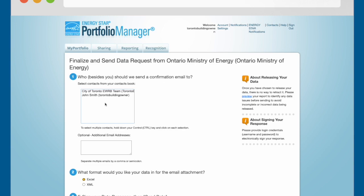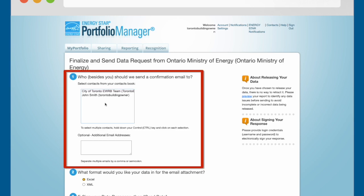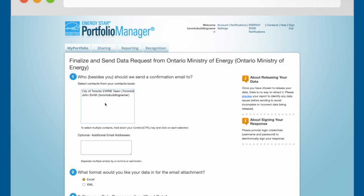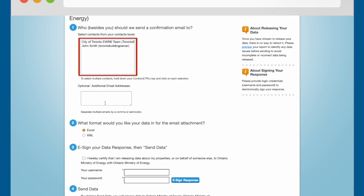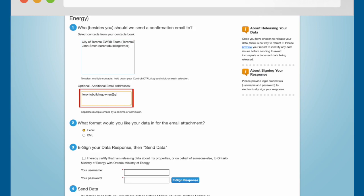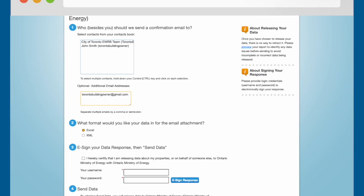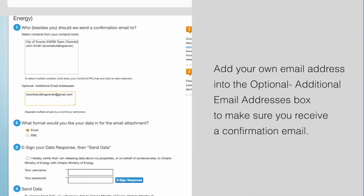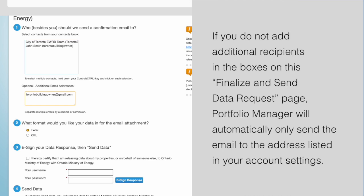Selecting Send Response will bring you to the Finalize and Send Data Request page. Section 1 asks who, besides you, should we send a confirmation email to. This lets you specify additional people who should receive copies of the email confirming that your EWRB report has been submitted. The first box lets you add existing contacts from your Portfolio Manager Contacts Book. The second box lets you enter email addresses of people not listed in your Contacts Book. We recommend that you add your own email address into the Optional Additional Email Addresses box to make sure that you receive a confirmation email yourself. Note that if you do not add additional recipients, Portfolio Manager will automatically send the confirmation email only to the email address listed in your account settings.